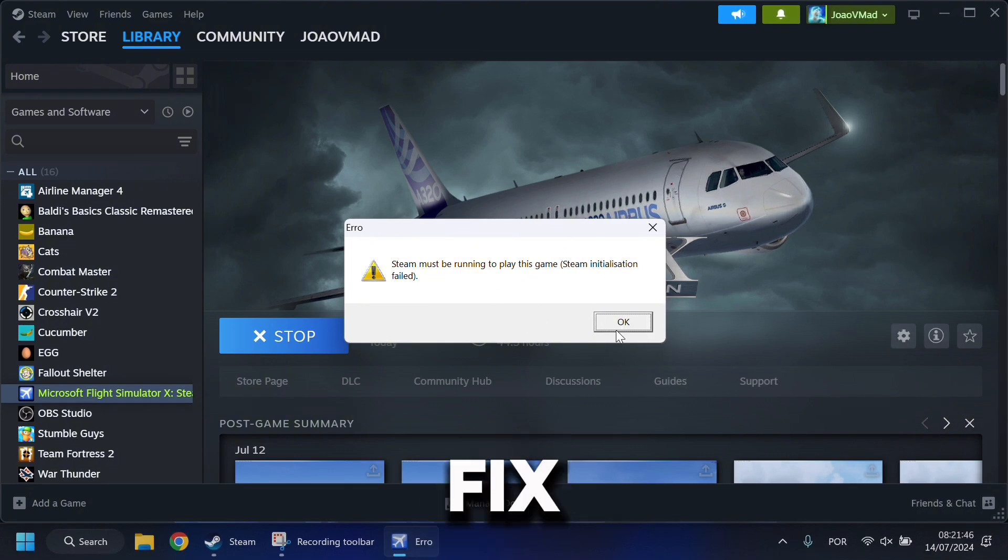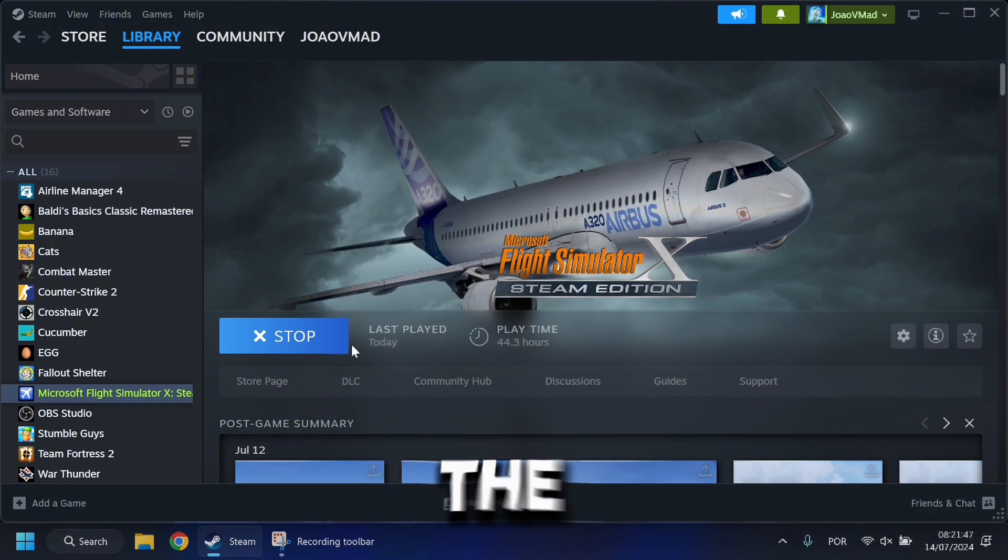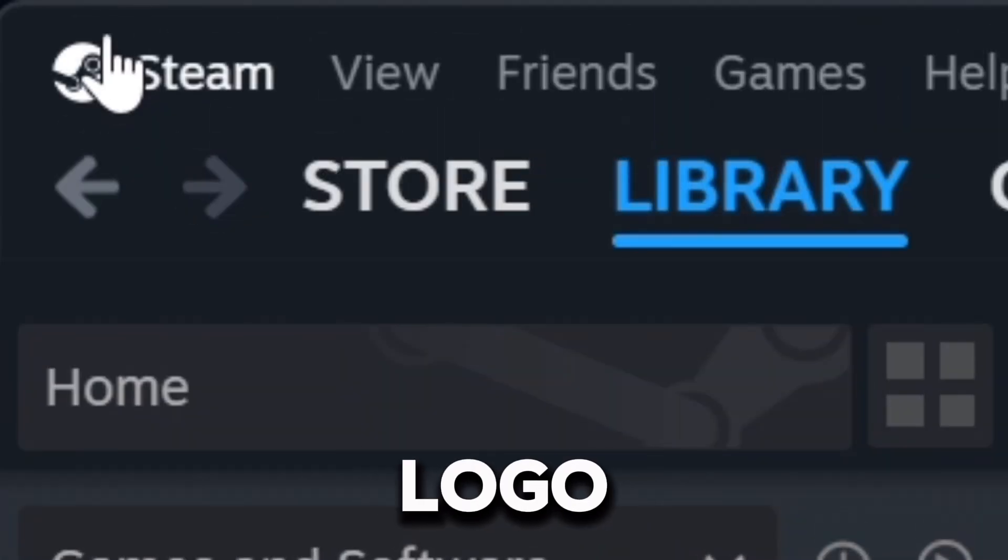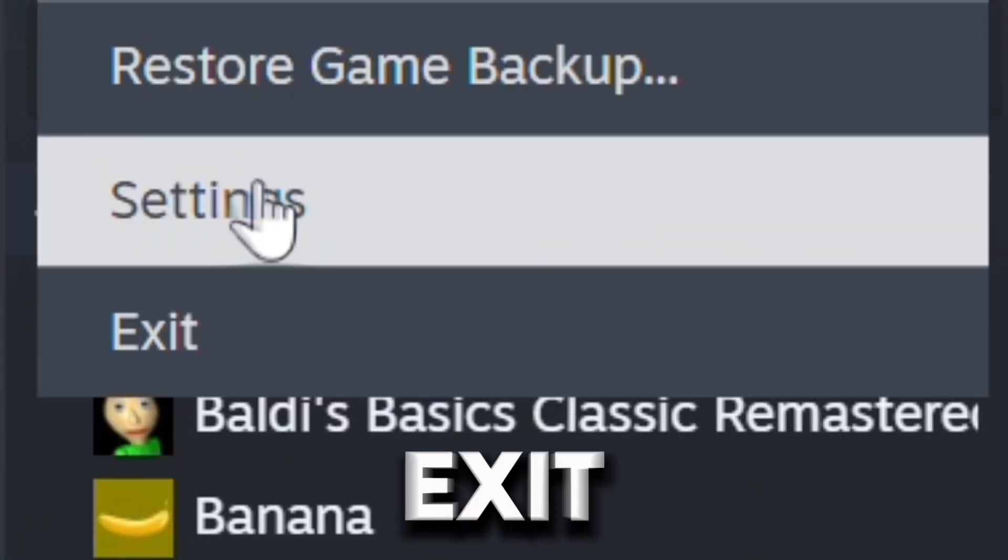So to fix it, close the error, stop FSX. And in the left top corner click on the Steam logo and click on Exit.